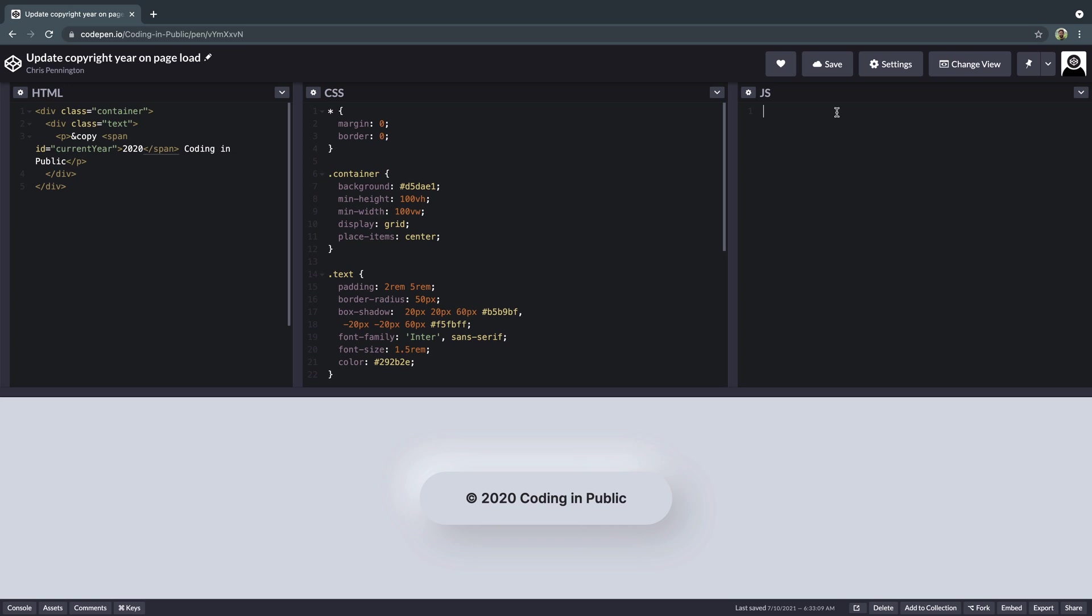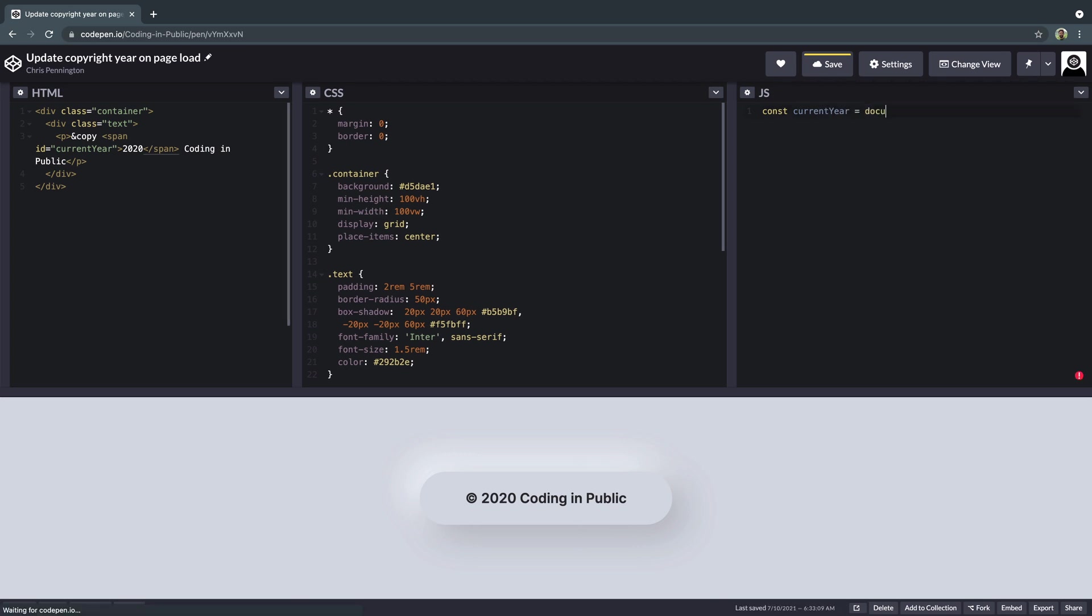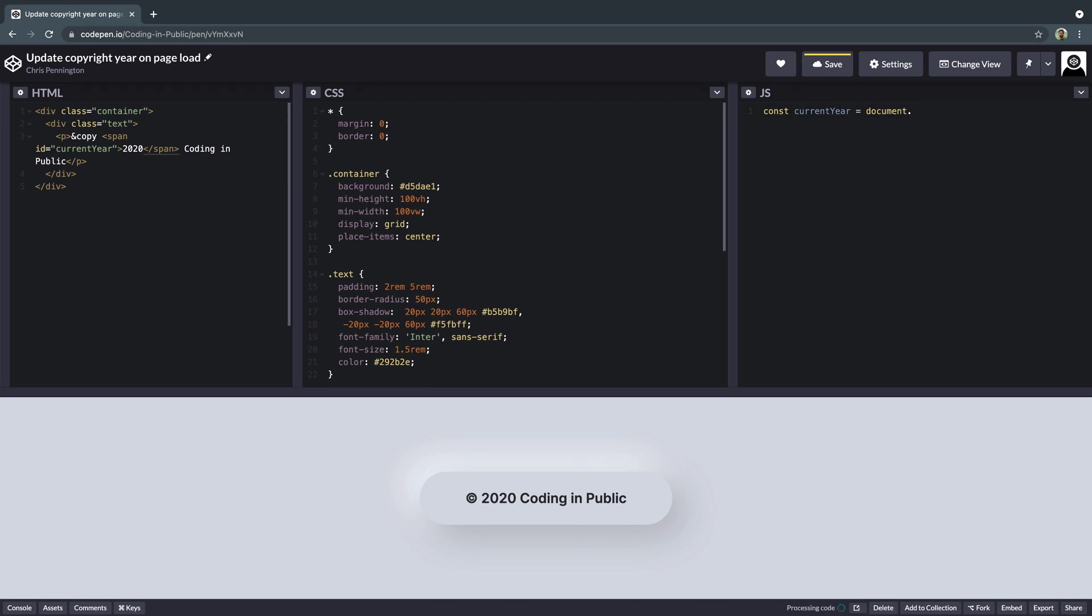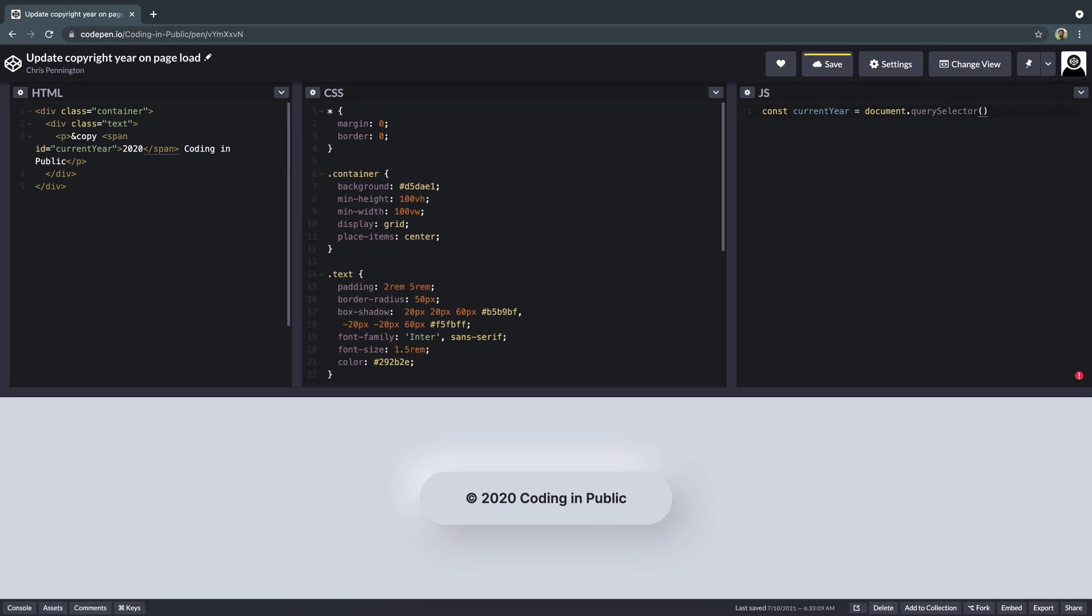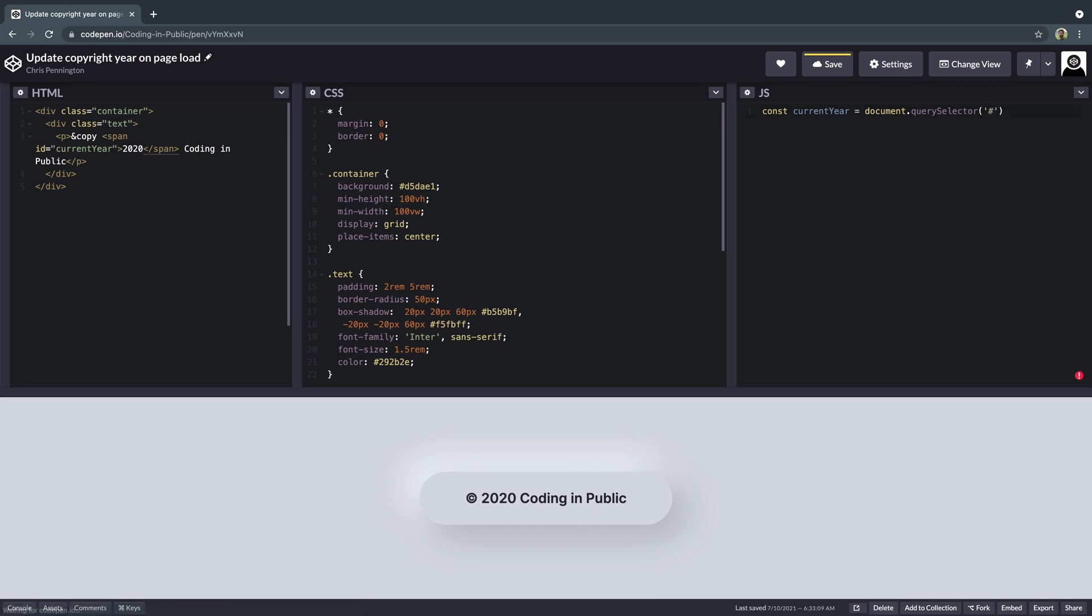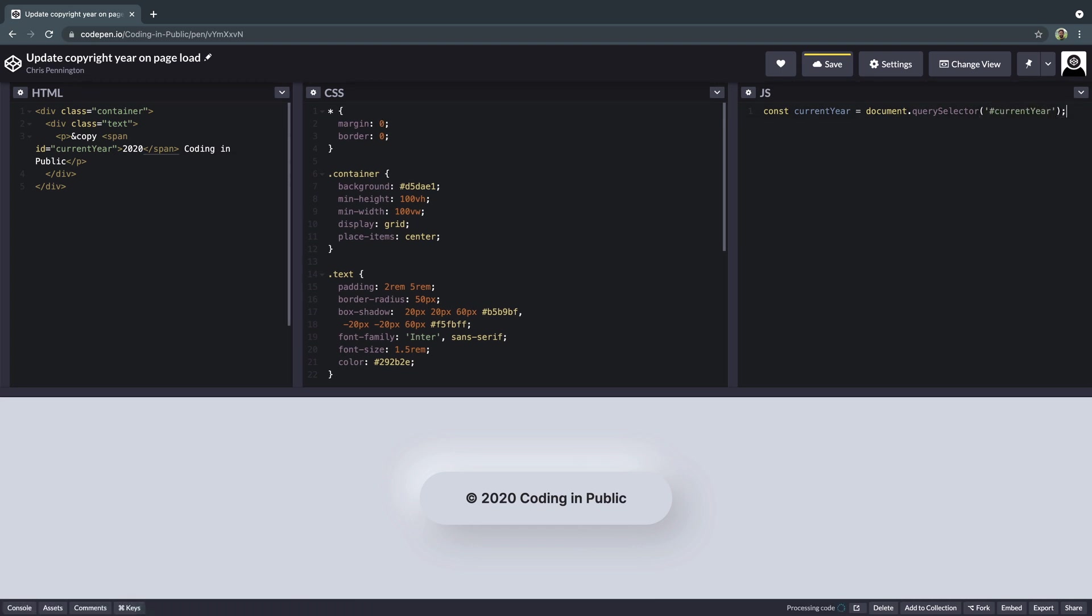All right. First of all, we need to do a few things. We need to grab this current year ID. And so the way you do that in JavaScript is you say const current years is equal to document, which is the window or the page itself, dot query selector, which is a way of selecting something on the page. And in quotation marks here, you just put current year, which is the ID. Because it's an ID, I put that pound sign there, that will grab the ID of this little span right over this way.